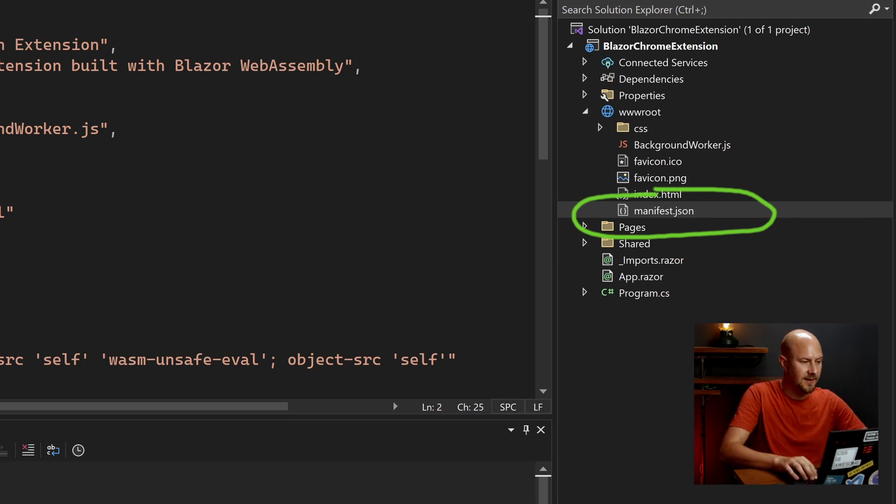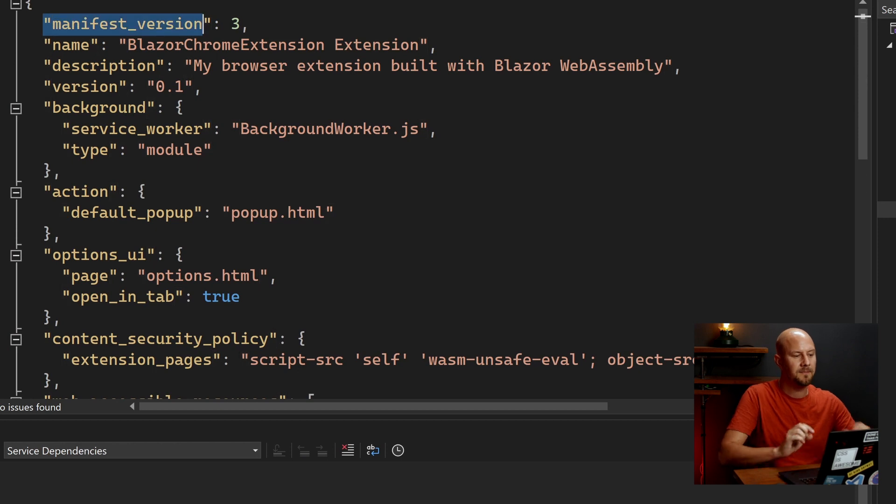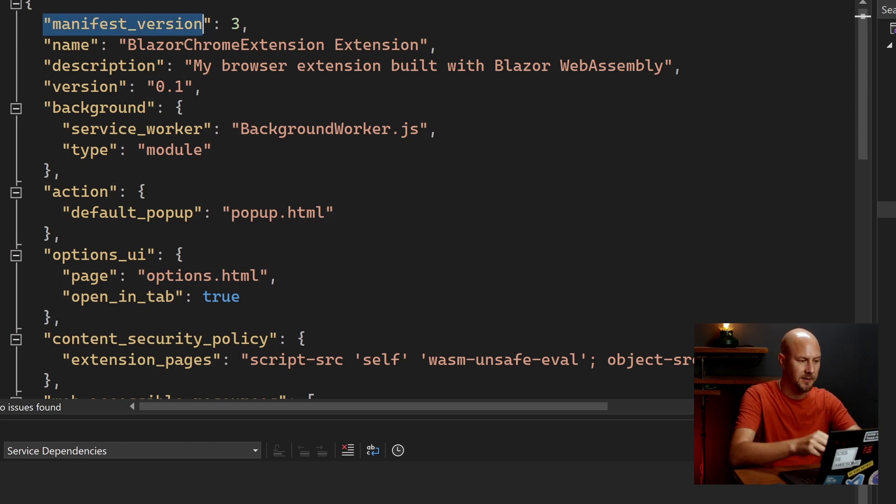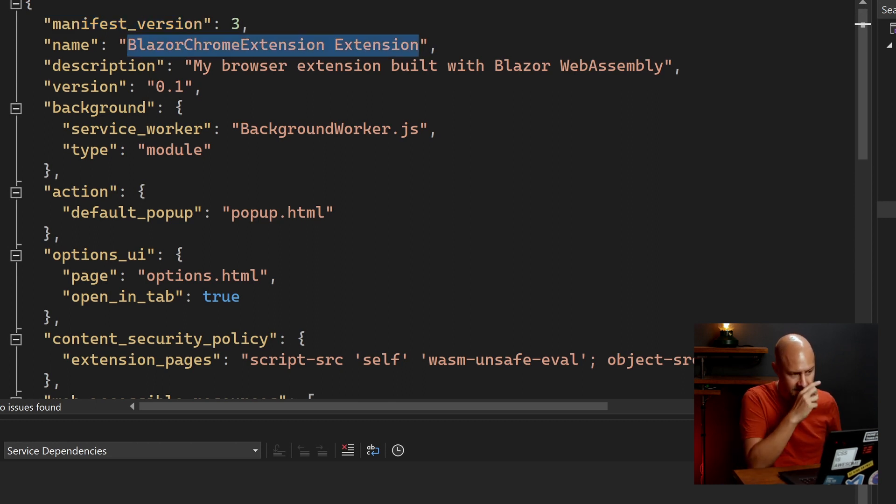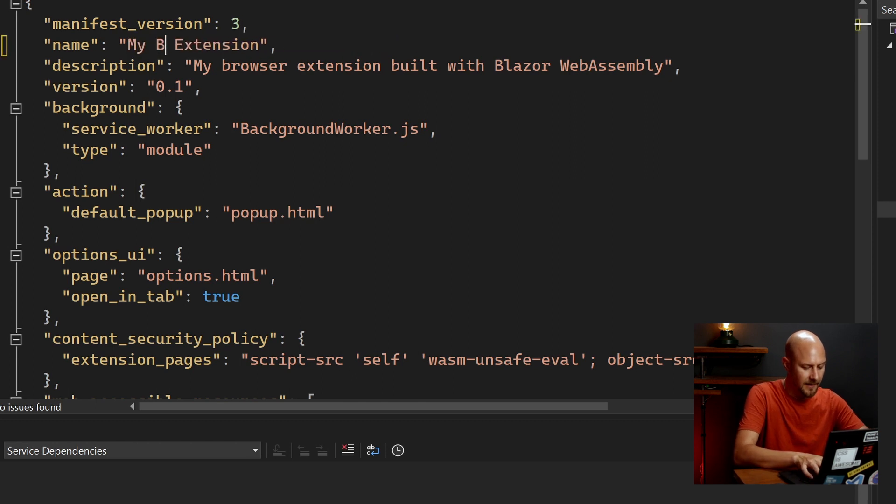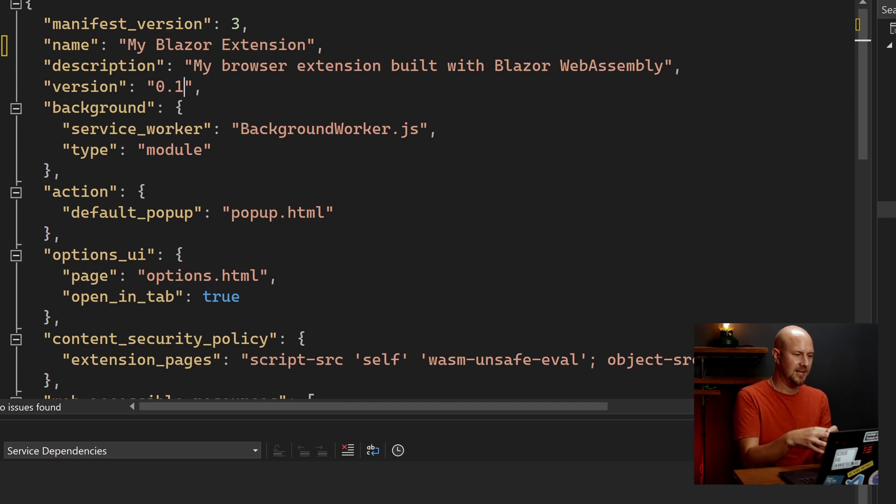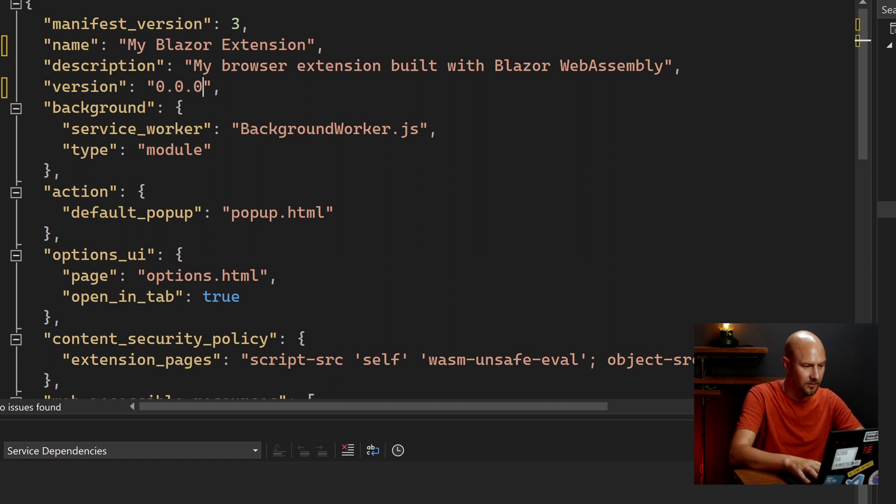And there's a couple of fields in here that are mandatory. So Manifest version, that's telling Google Chrome what version of this file that we're going to use. And 3 is the latest for now. And then we've got the name of the project. We can actually change this. We'll just call it My Blazor Chrome Extension. And then the description. And then the version of our package. So the Manifest version is the version of this file. And the version of our package, we'll just make that 0.0.1.